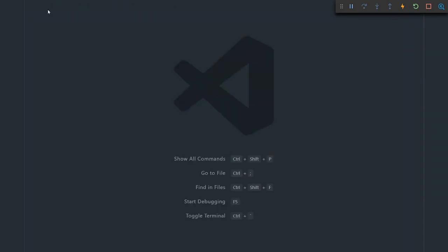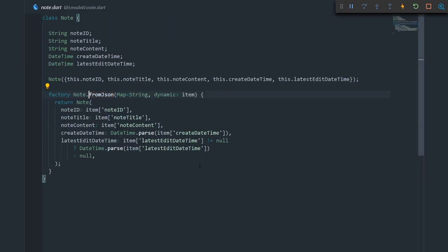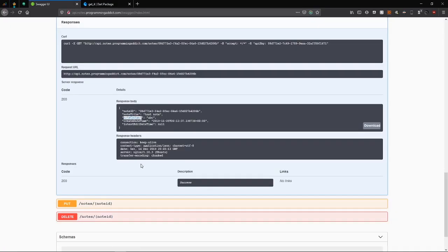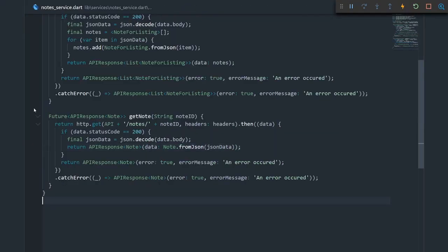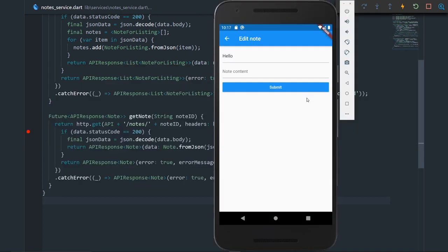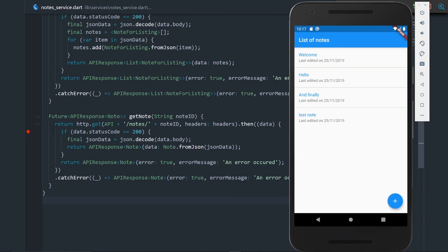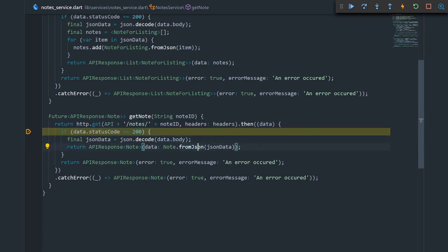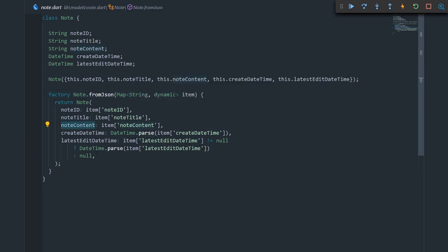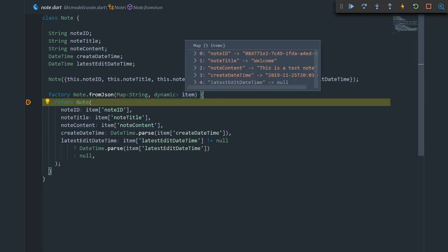Looking at the fromJSON part — note content, note content — this should be okay. Here it's also note content. I'm not really sure what the issue is, but we're going to use the debugger to figure out what we messed up. Let me restart the application. Now when I click on a certain note we should hit the breakpoint. Status code is 200 and the body has note content in it, so that's good. Now we should hit the fromJSON breakpoint. Let me put a breakpoint there too and see what the map has — it has the note content.